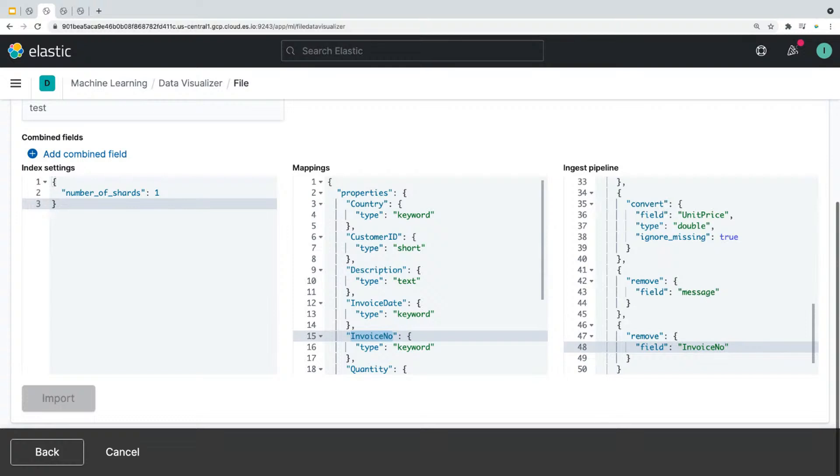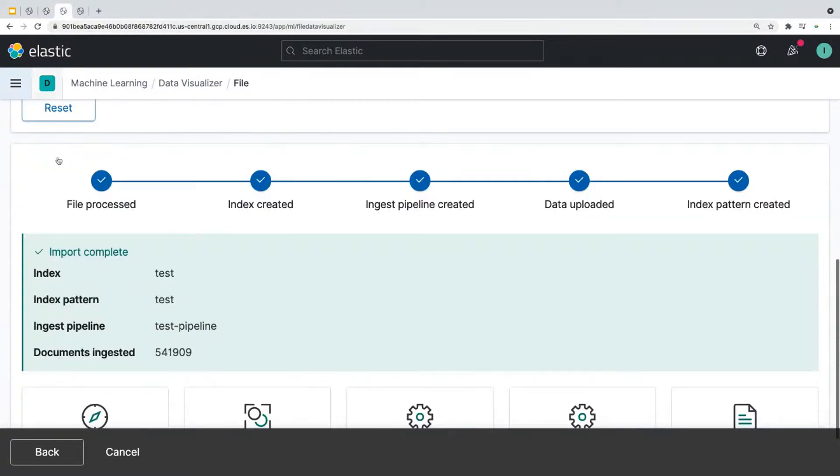All right. So after you're done making changes, you can click on import. Now to save time, I've already done this in advance. And it'll show you that import is complete. And once that is done, you could search and analyze your data using Kibana DevTools.